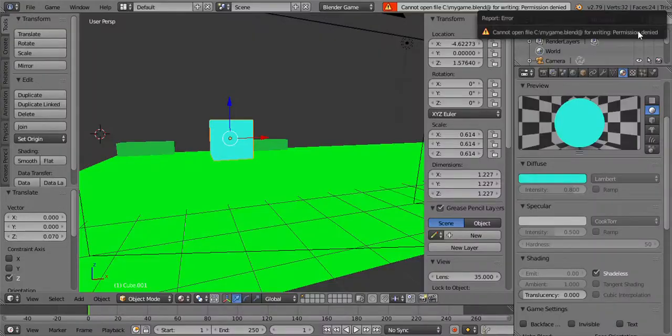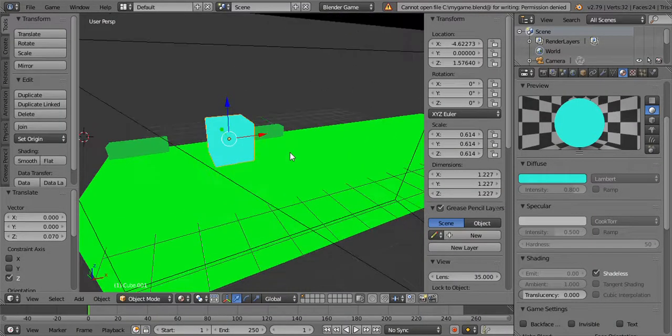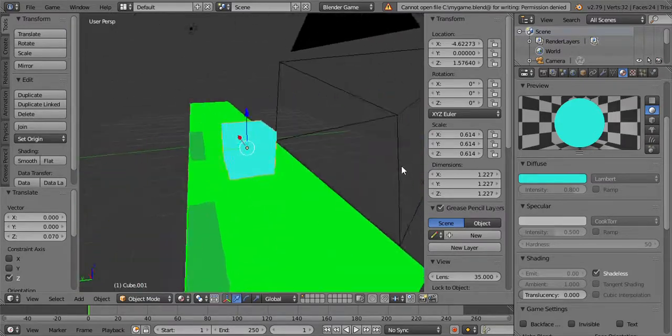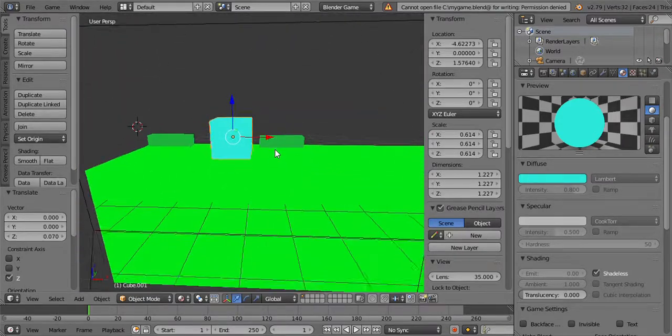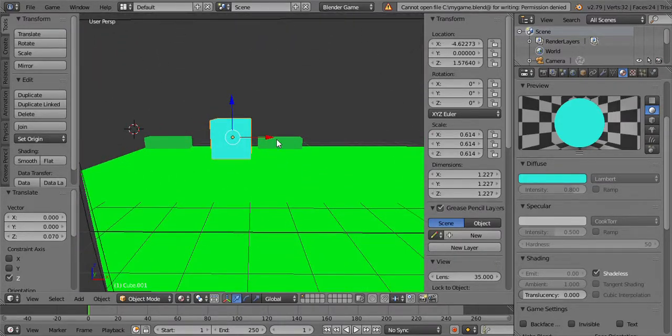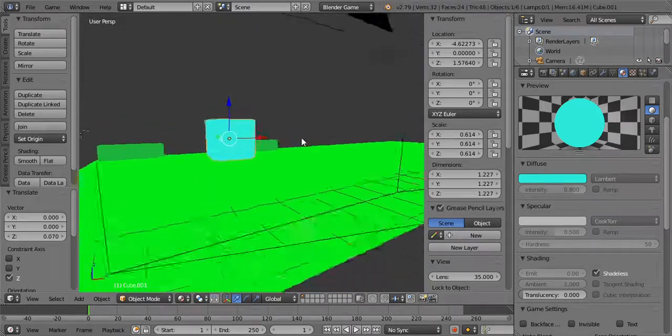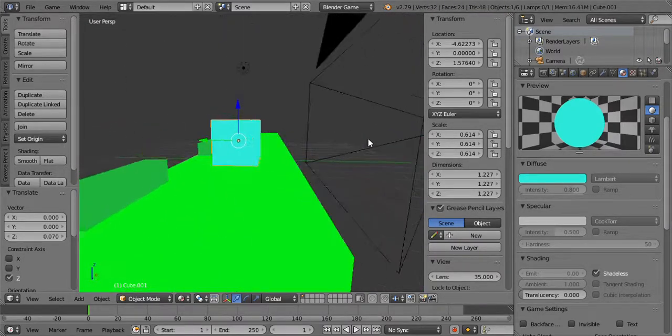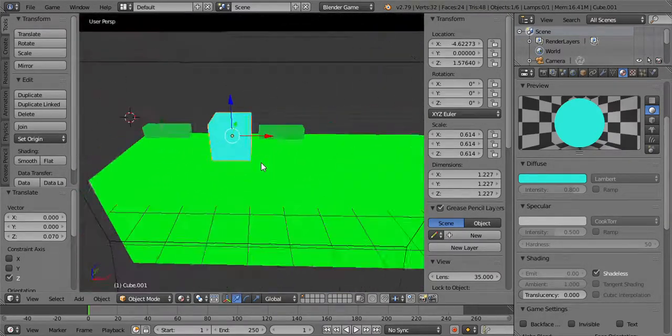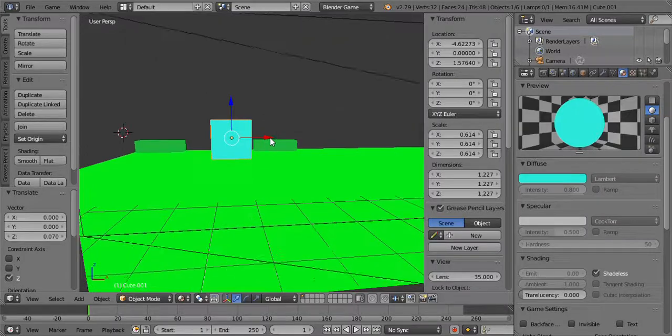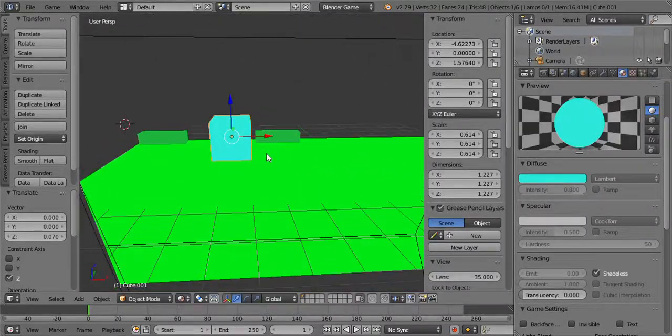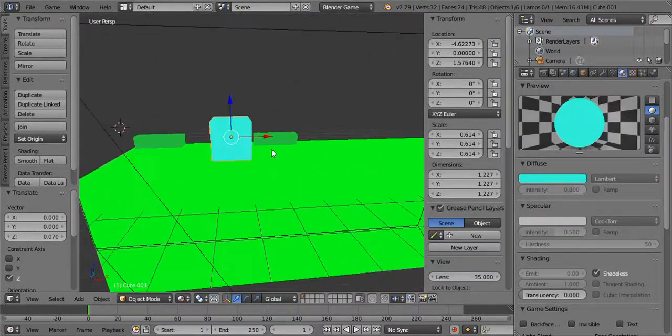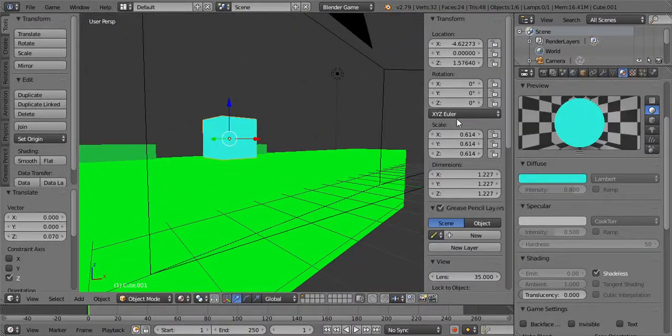So there we have it, now it's saved as My Game. So there you guys have it, that is the start of a 2D game. And if you guys want to see more, please like and subscribe to my channel everyone. Thanks for watching and stay tuned for more Blender game tutorials.